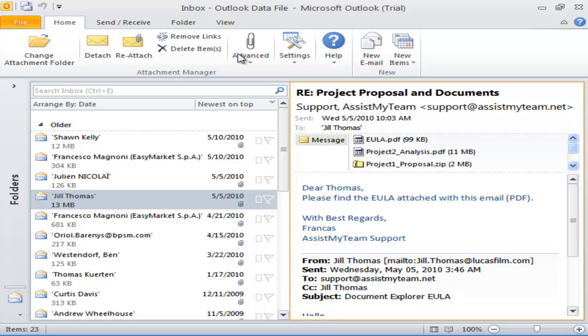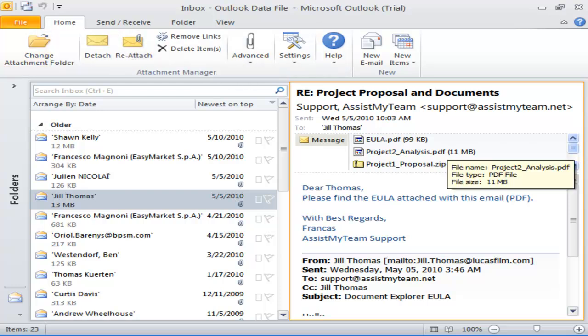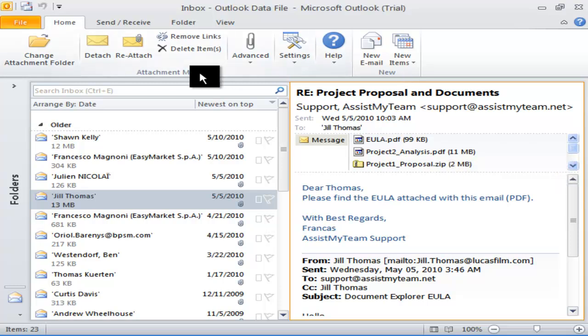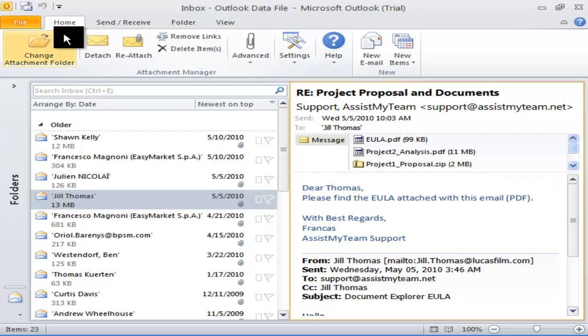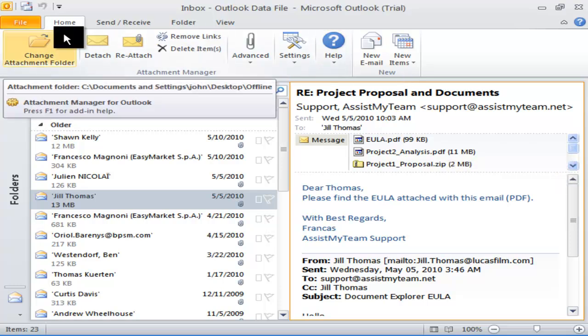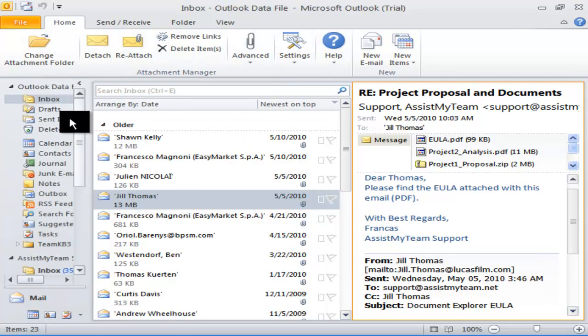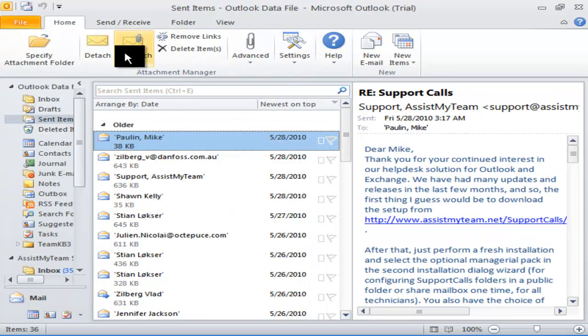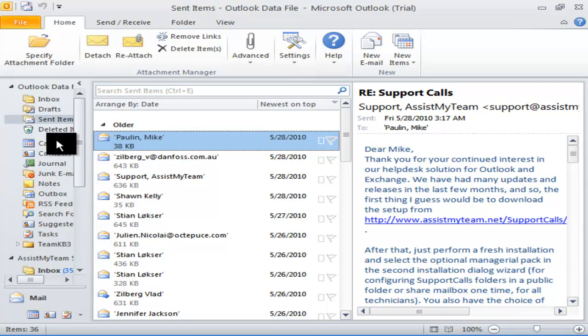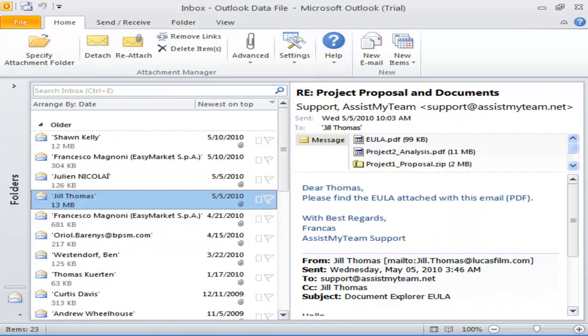Let us now look at how it works in Microsoft Outlook. Here is the Attachment Manager ribbon in Outlook 2010 and is present in every Outlook folder. The first step is to prepare the attachment file directory where all the detach files will be stored.